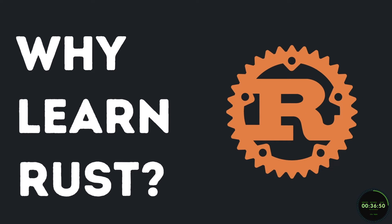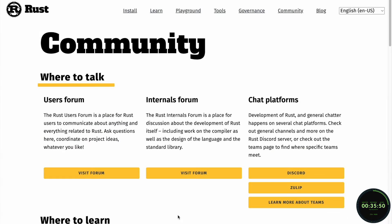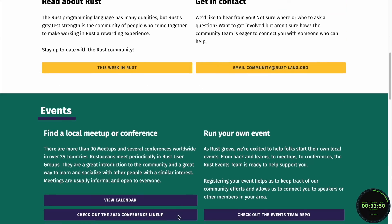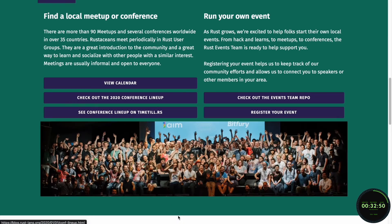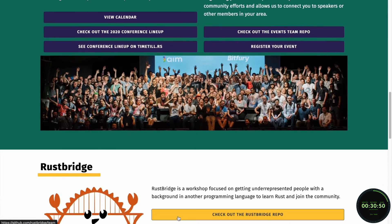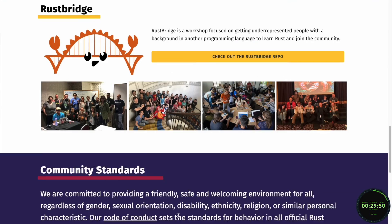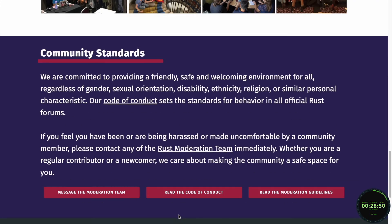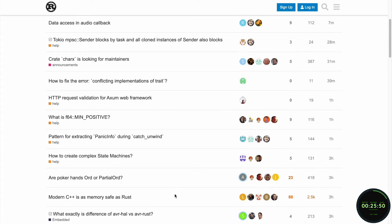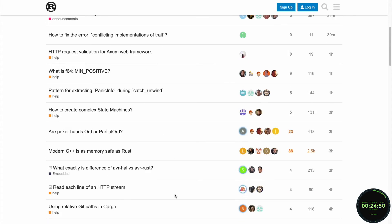But why should we learn Rust? First, the Rust community is growing tremendously. Since the language's original release, it has skyrocketed in popularity, which means there are a lot of forums and chats you can join to get anything answered related to Rust.